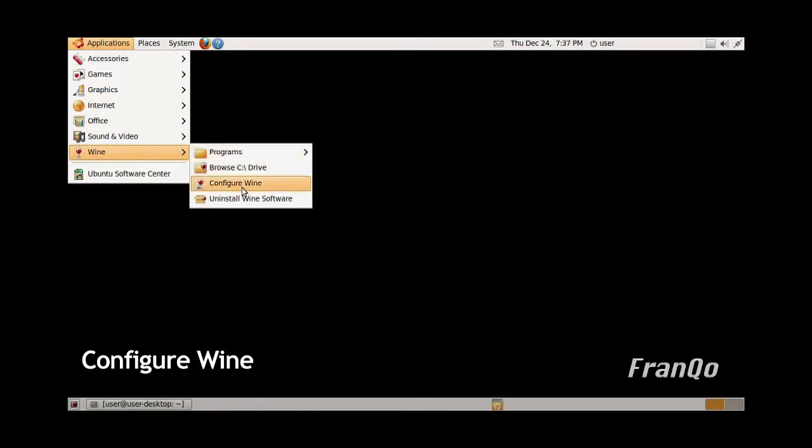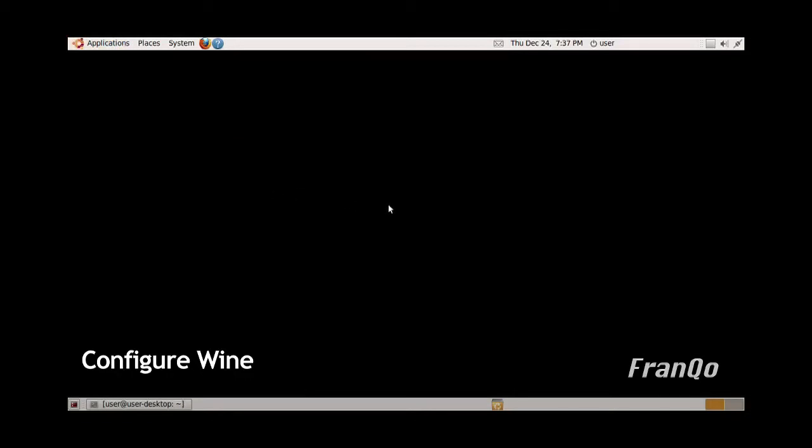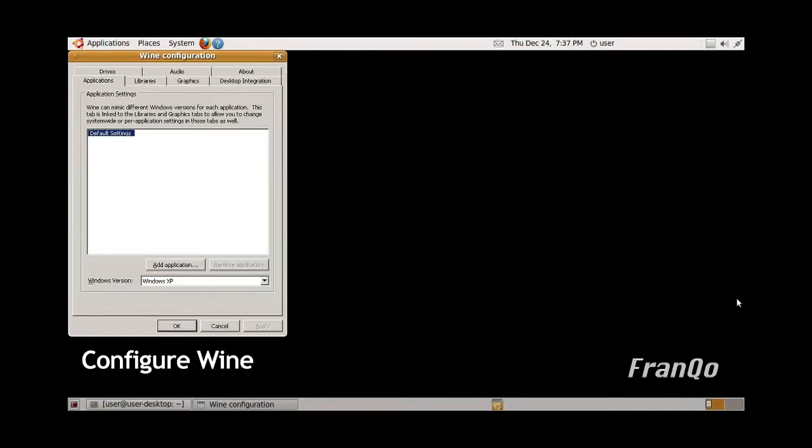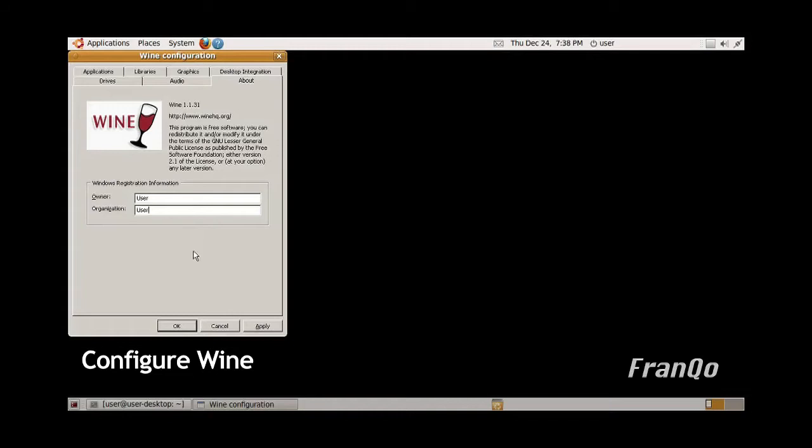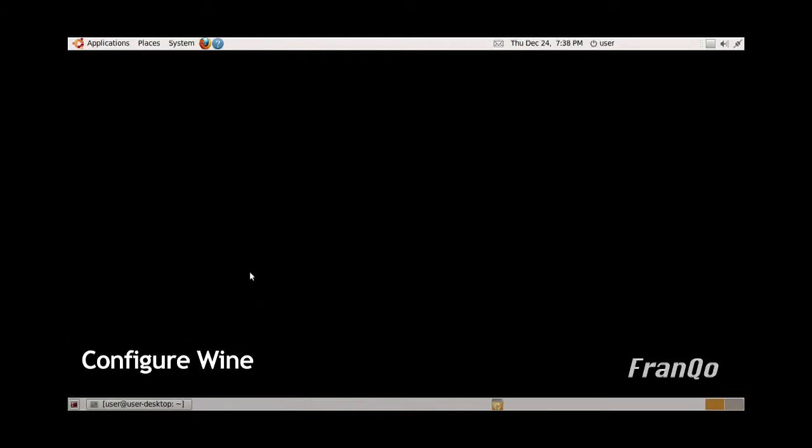It takes a few seconds to open up. Click on the About tab, and under owner and organization, put in whatever you want in that field. For this demonstration, I'm putting user, user. Click Apply, click OK, and that's it for configuring Wine.